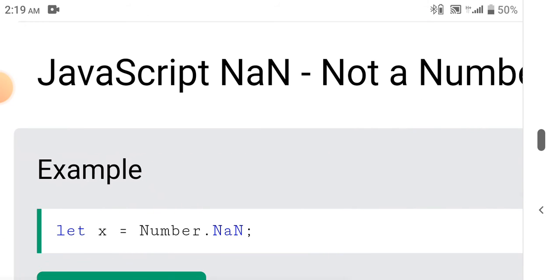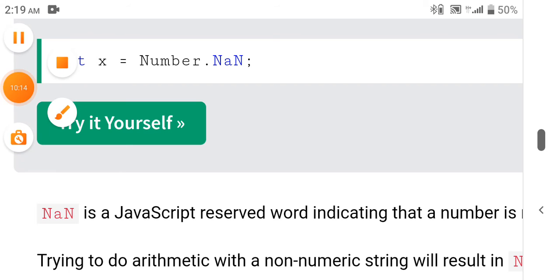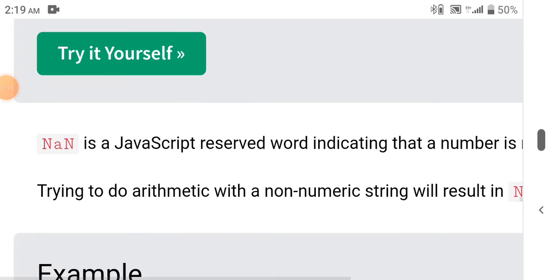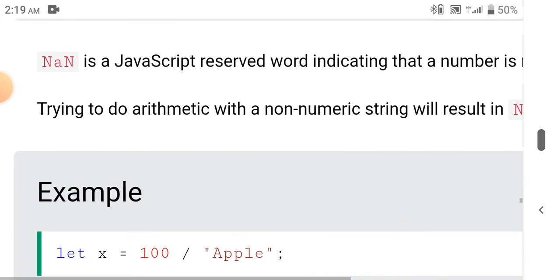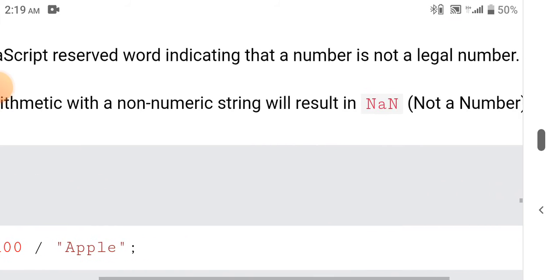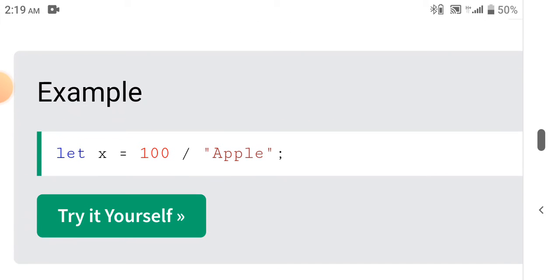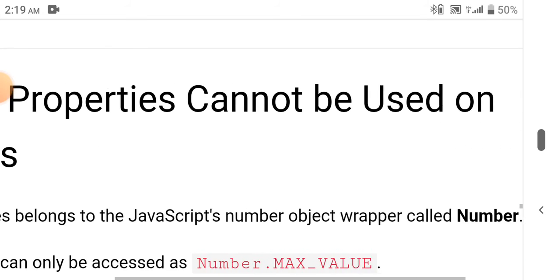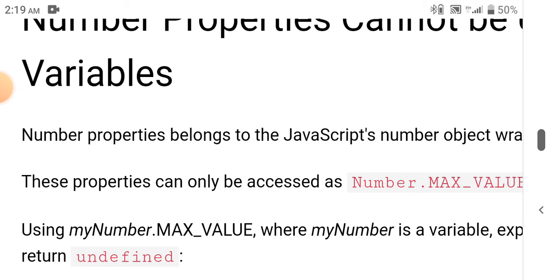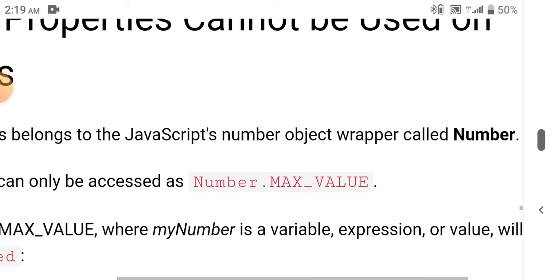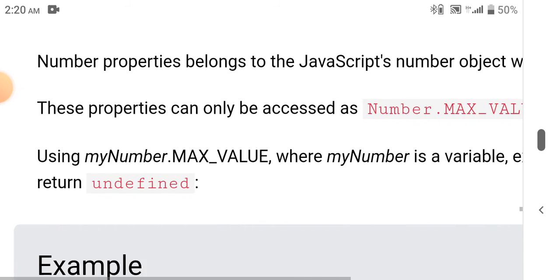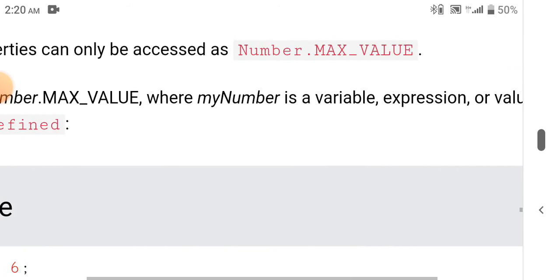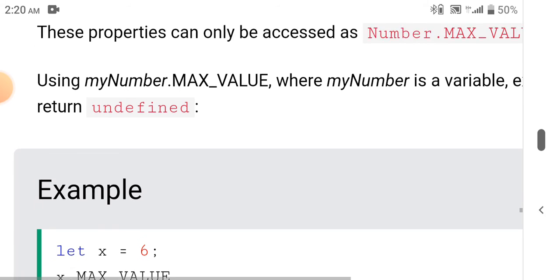NaN stands for Not a Number. Let x = Number.NaN. NaN is a JavaScript reserved word indicating that a number is not a legal number. Trying to do arithmetic with a non-numeric string will result in NaN. Number properties cannot be used on variables — they belong to the JavaScript Number object wrapper. These properties can only be accessed as Number.MAX_VALUE. Using myNumber.MAX_VALUE, where myNumber is a variable, expression, or value, will return undefined.